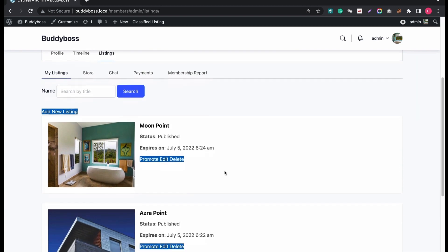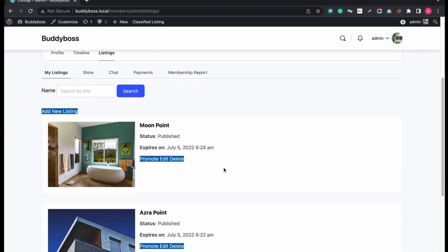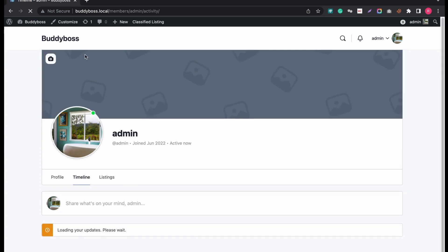Also, you can see the other options like Chat, Store, Membership, Payments. Now let's check the timeline. As there is no new activity, we can't see anything on timeline.